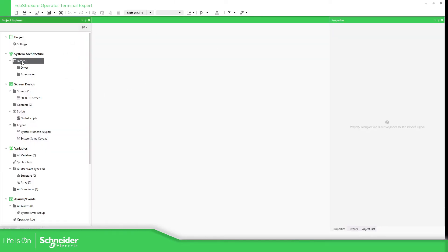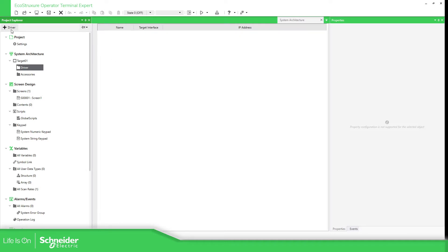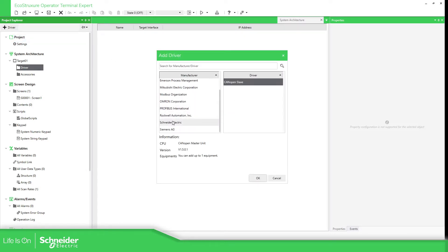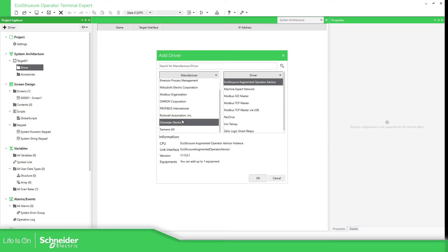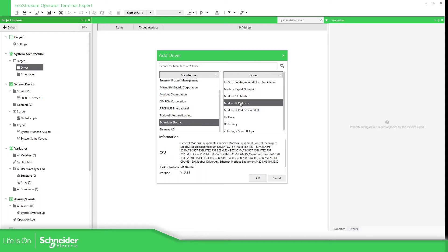The first thing that we need to do is, of course, select our target. Then what we need to do is to add the driver. If you use Control Expert, what we need to do is to select Schneider Electric and select, for example, using Modbus Serial. This one is using Modbus TCP. You can see in the information which are the compatible devices — Entry 40 and 80. So we just need to click OK.